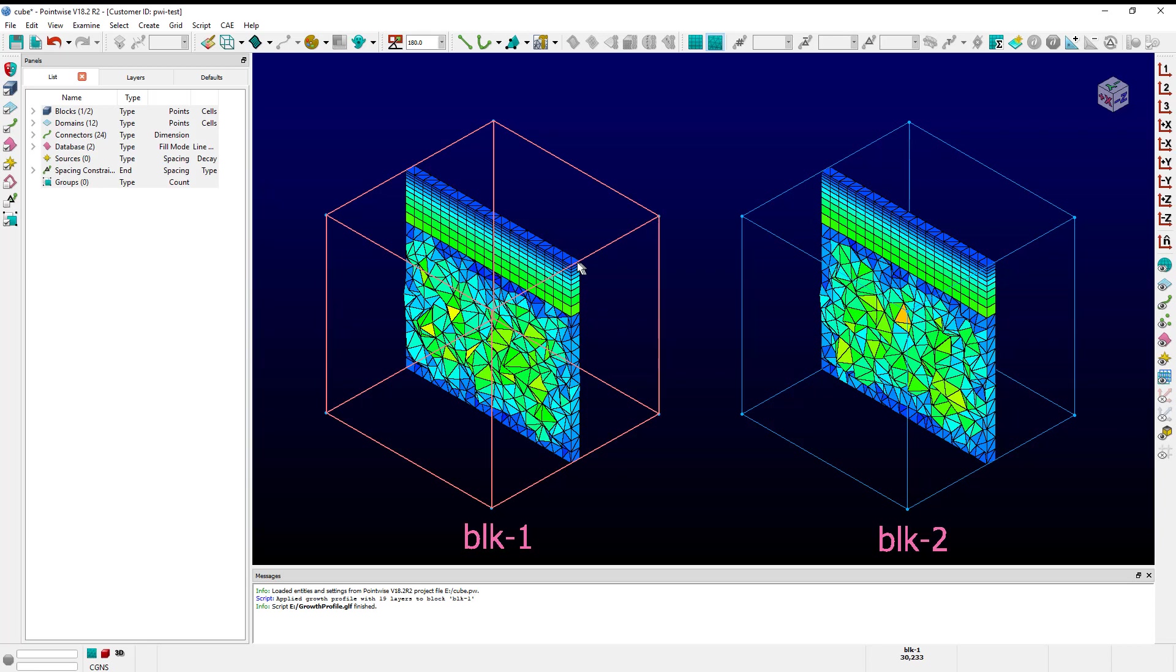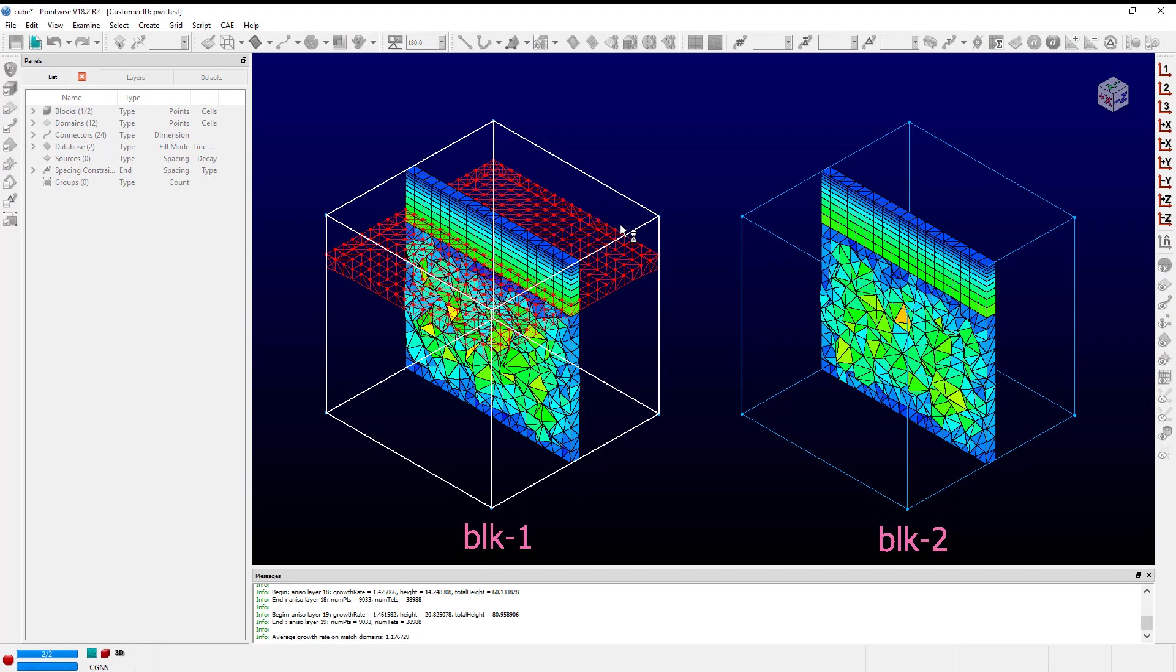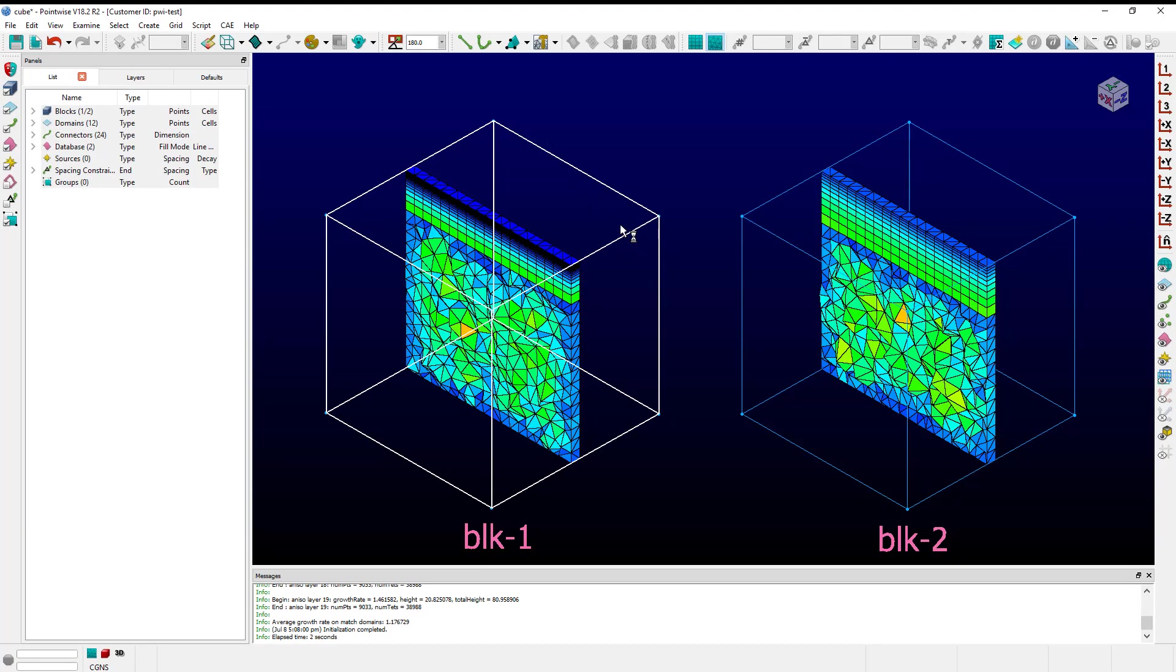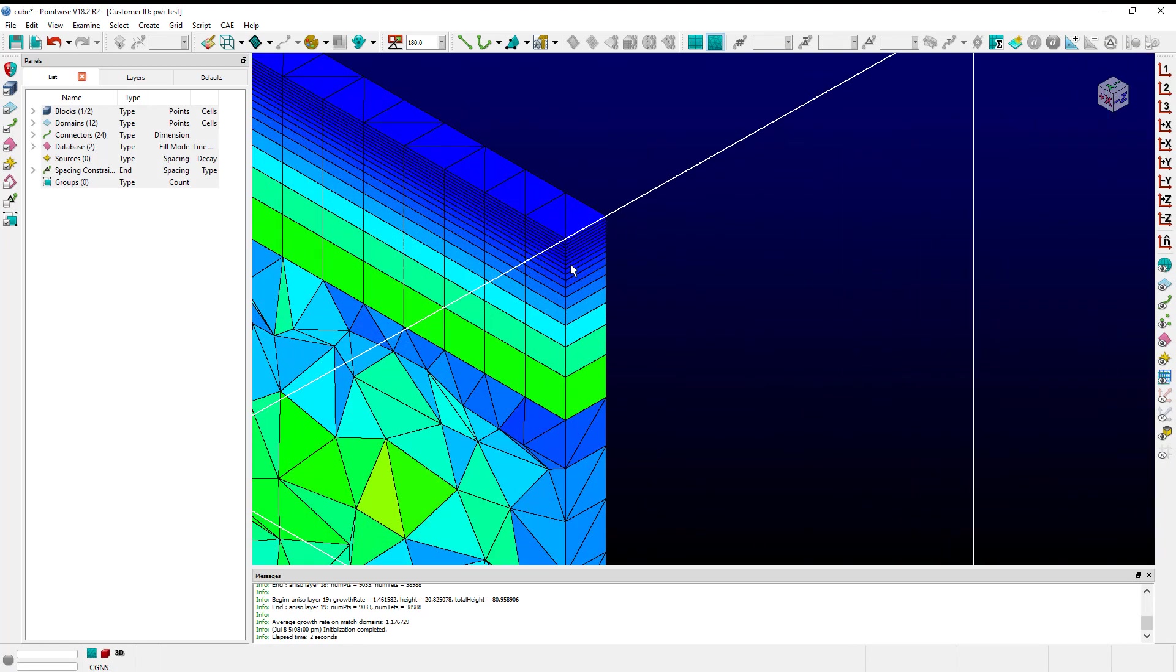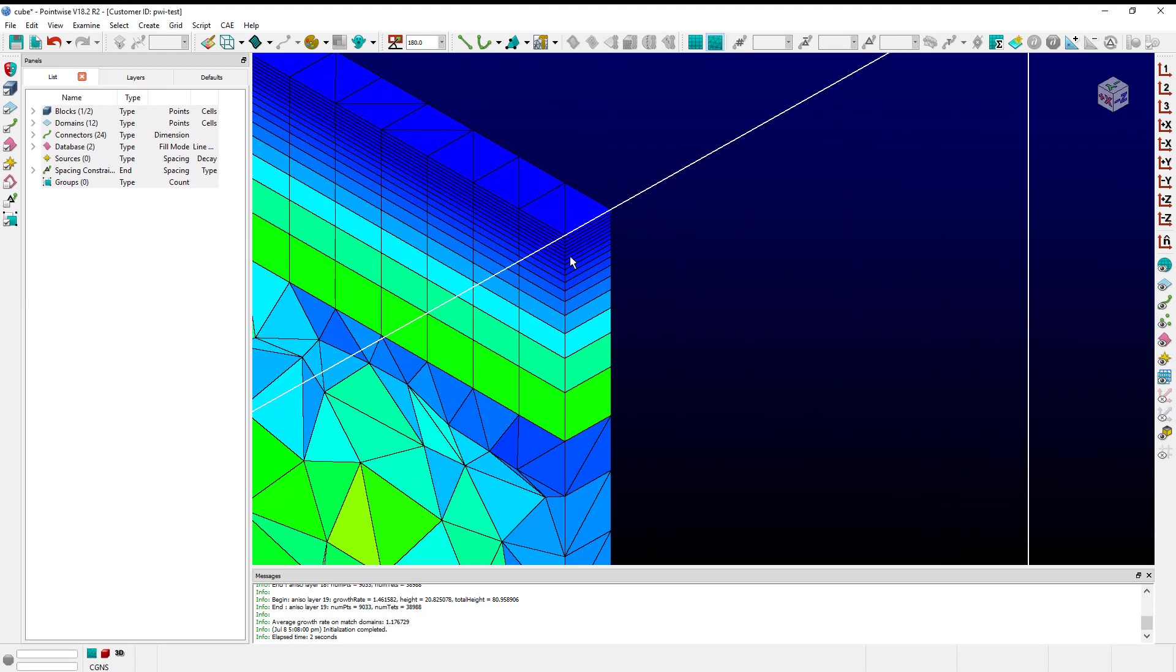Even though the turbulent profile has been set, it hasn't been applied yet. In order to do that, I'll need to re-initialize the block. Now you can clearly see that block one is different than block two, and that is due to the turbulent growth profile we just instituted.